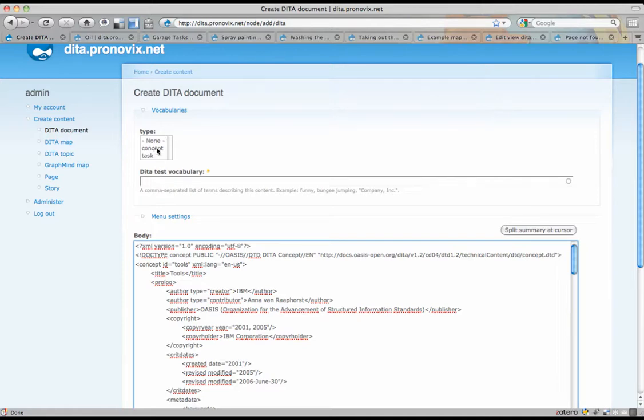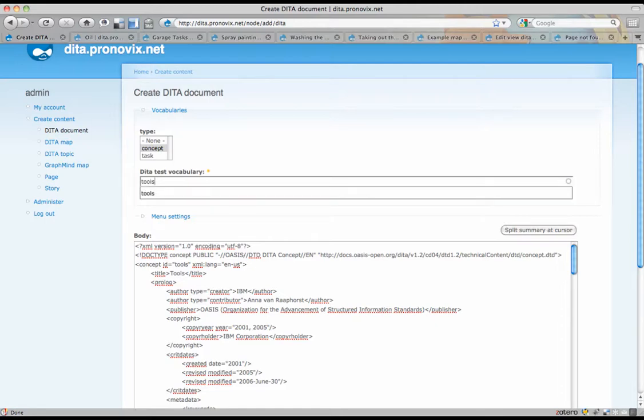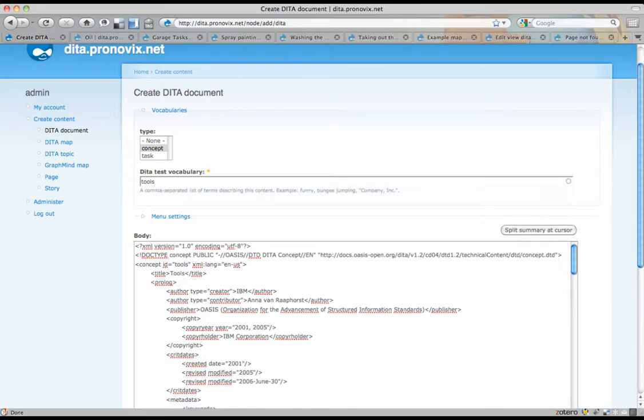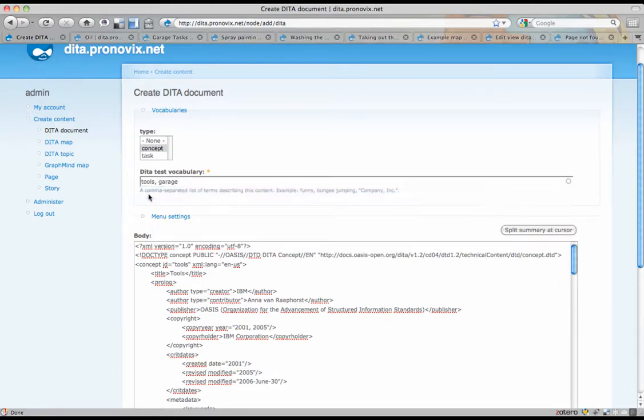First of all, this is a concept, and tools. Let's give that a tools term. Tools are normally in garages, so let's also add garage.